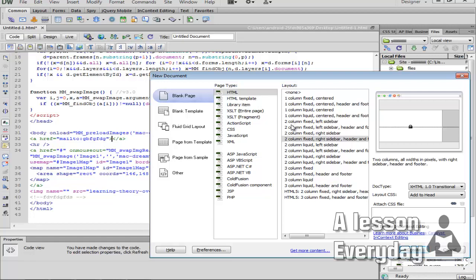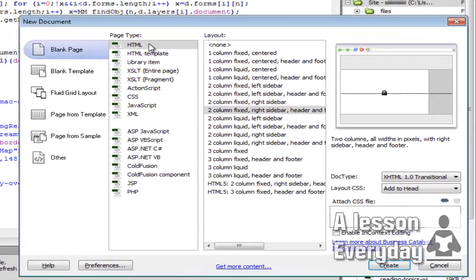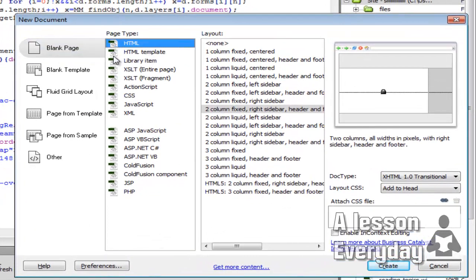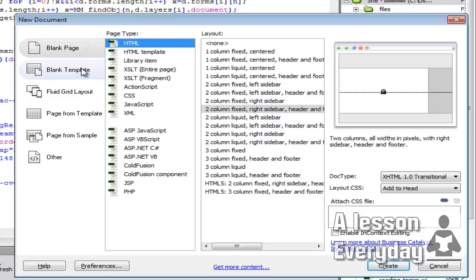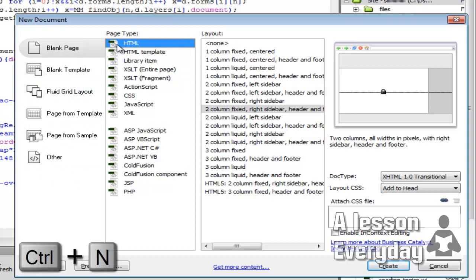So you need to have an H tag on your main page of your website. I just opened this new Adobe Dreamweaver CSS here and we are going to create an H tag using HTML, of course.